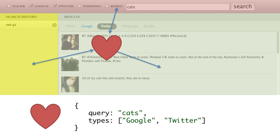Now that we've figured out the higher-order architecture of the application, we'll build each component as its own module with its own tests and demo page, starting with the search form component.